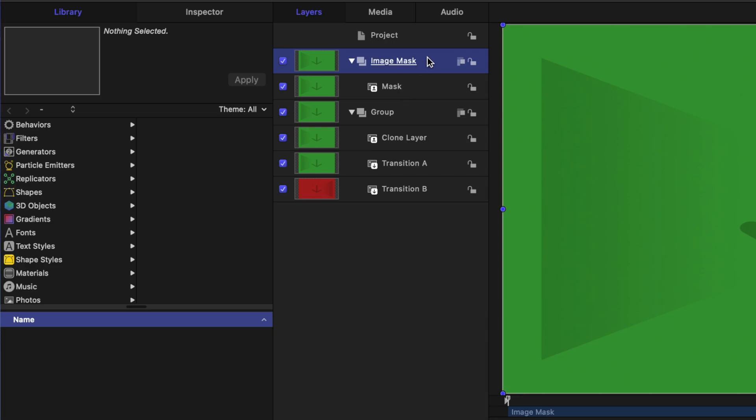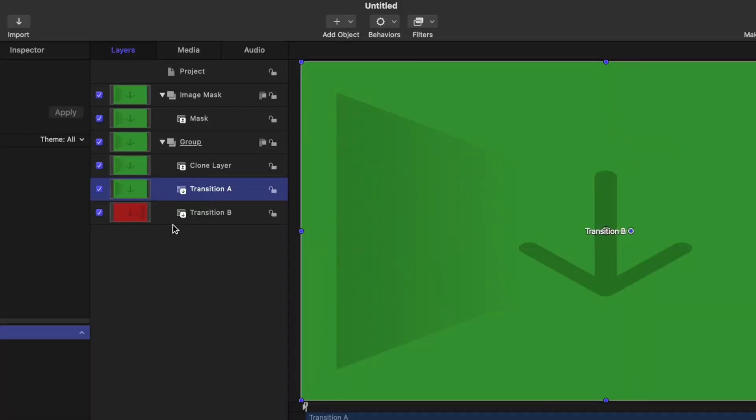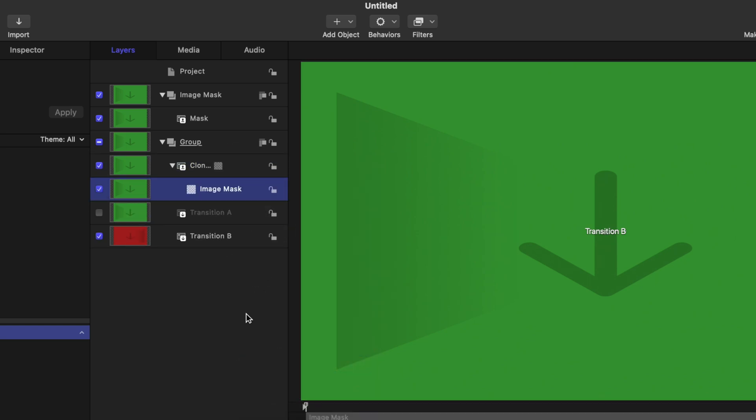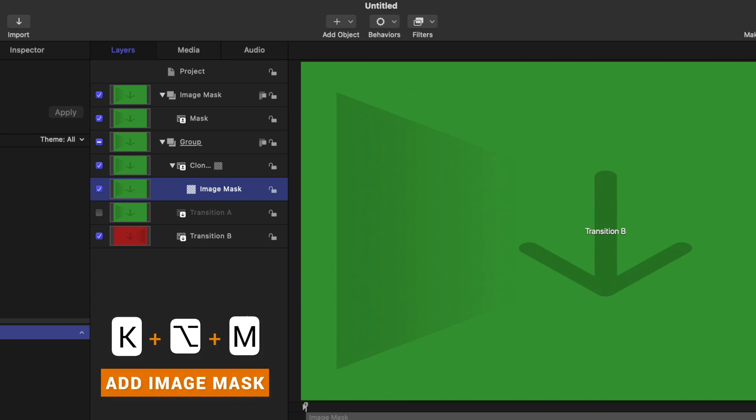We want this image mask layer to drive the transition on transition A. However, there are some weird limitations in Motion where transition A cannot be driven by a clone layer of itself. That's why we needed to create two clone layers. We're going to disable the visibility of transition A altogether. Going up to the clone layer just above transition A, right-click on it and then select Add Image Mask.